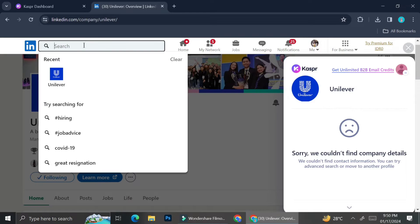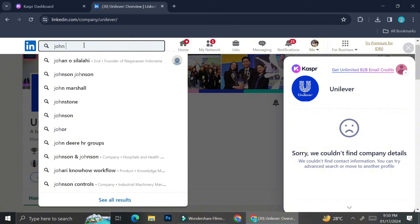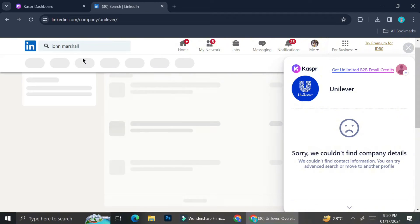Now let's try and find some more people that we can test out with Kaspr. So I'm going to type out a name and we'll see if Kaspr have any information for that person.